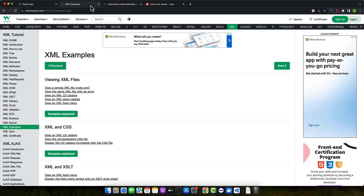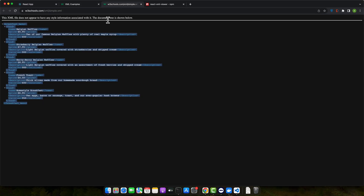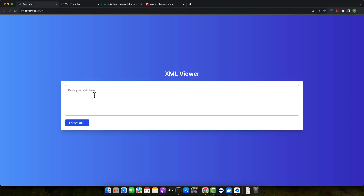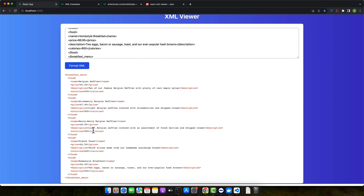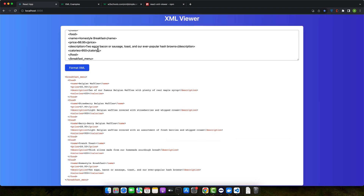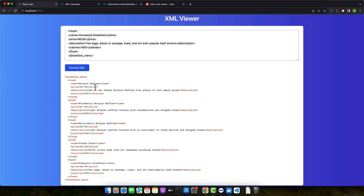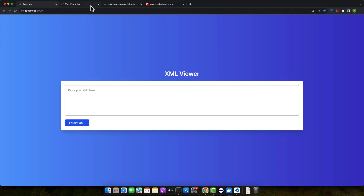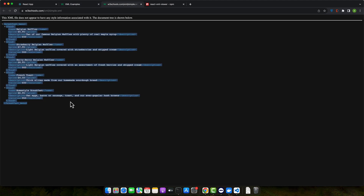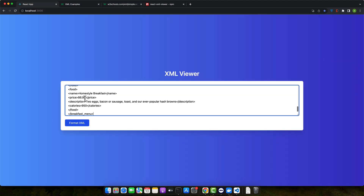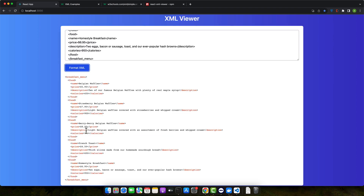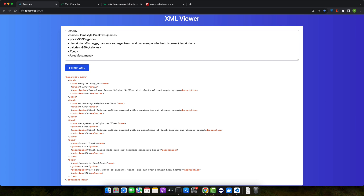Hello everyone. Welcome back to our dynamic coding series. Today we are diving into a utility tool many professionals will appreciate: an XML viewer with React as our foundation and Tailwind CSS for an intuitive interface. We are setting out to craft a tool that presents XML files in a clean, readable format, but the real star of the show is ChatGPT. We will be leaning on its code recommendations and following its lead throughout the session.